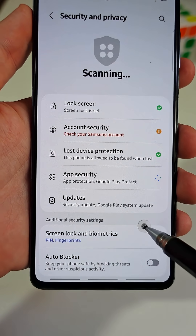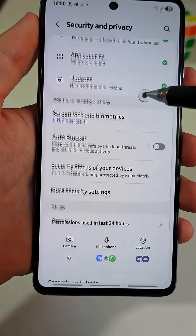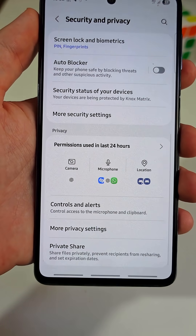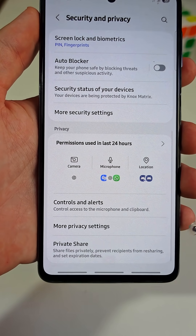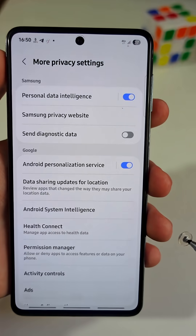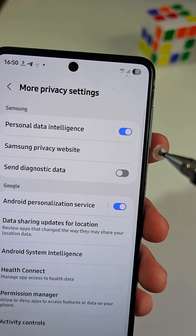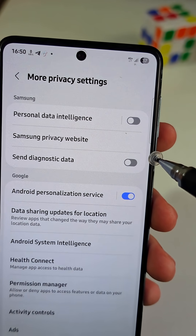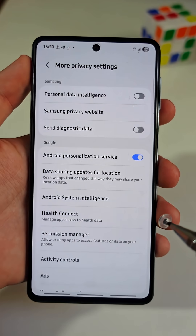Here you need to scroll down a little bit, then tap on More Privacy Settings. Disable the option that says Personal Data Intelligence.